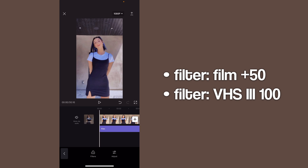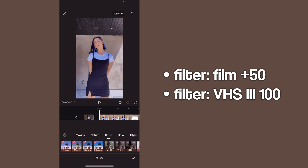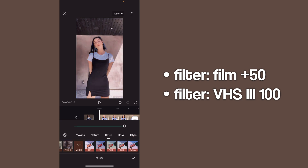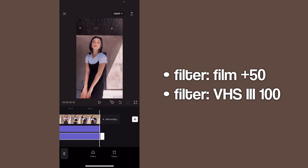CapCut doesn't necessarily have a watermark on the video. Next, go into filters again, go into retro once again, and do the VHS3 — leave this at 100.